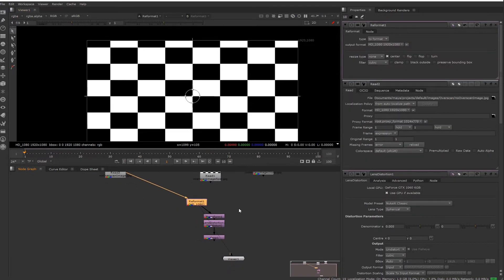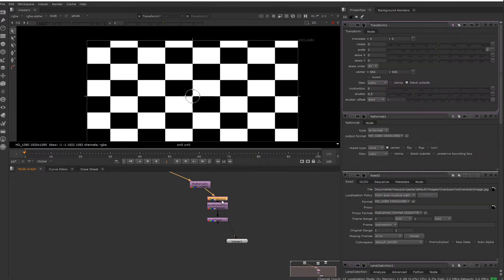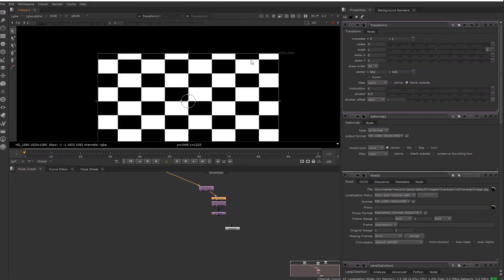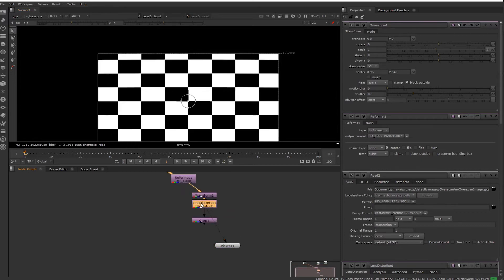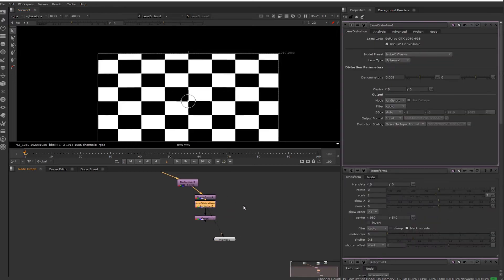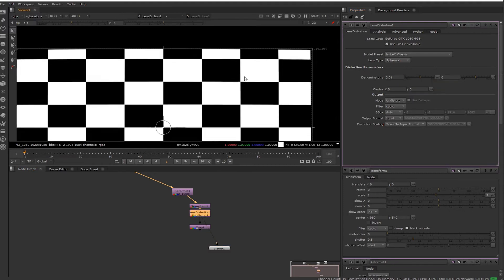I'll plug it into these nodes. So what I've got is a reformat, so it's reformatting to 1080. It was already 1080 so nothing happens. I put a transform node because if there was overscan, you'd be able to see a dotted line.